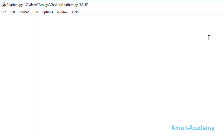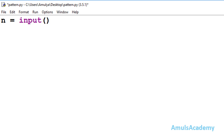First in the Python file we will ask the user to enter the input, because here we are writing a general program which will give output for any number of rows. If you enter number of rows as 5 then you will get the output for 5 rows. To take the input from the user, we need a variable to hold the user-entered input, and I will take my variable name as n and use the input function.